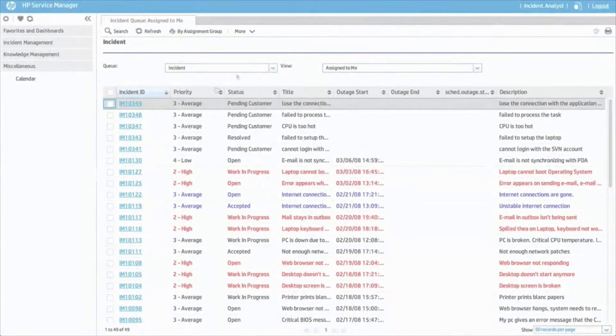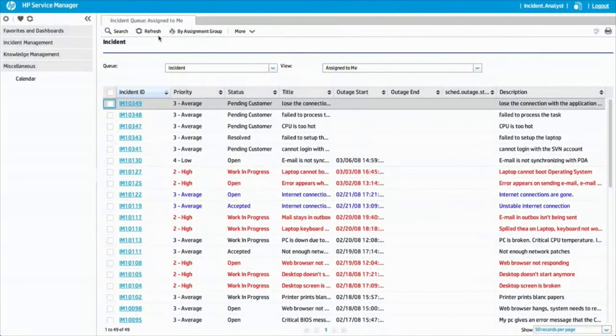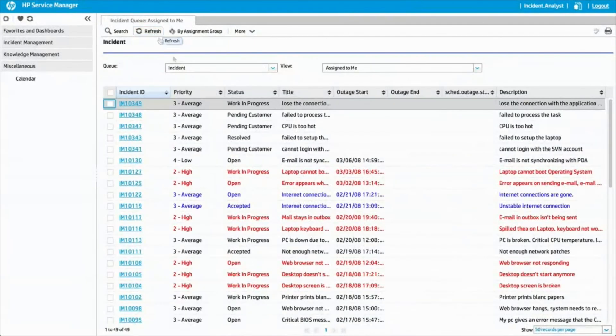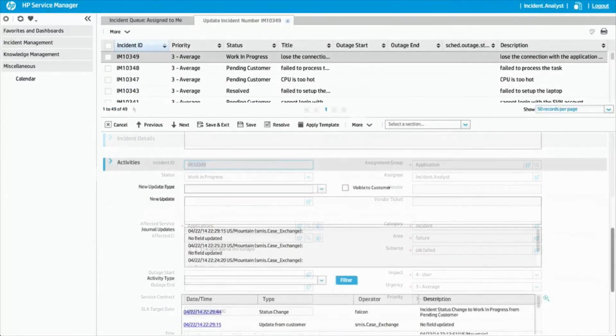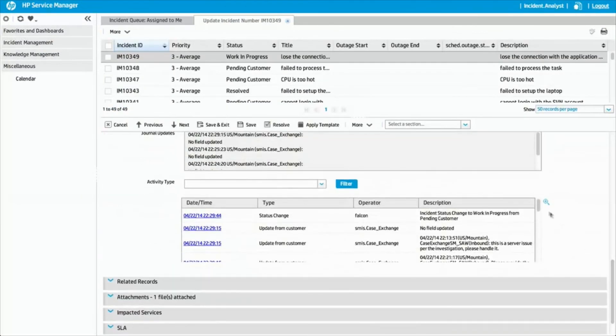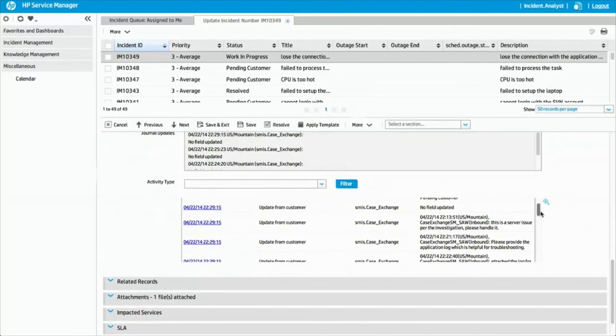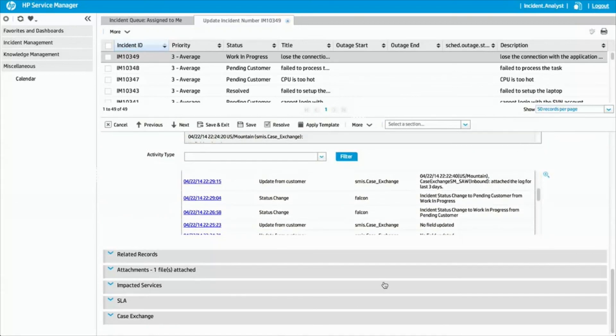Back in Service Manager, Jessica finds the incident status changed to Work in Progress. The Activities tab shows the update from Service Anywhere and the Attachments section contains the log file.